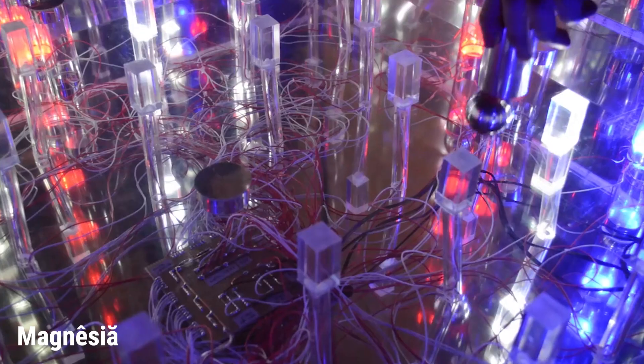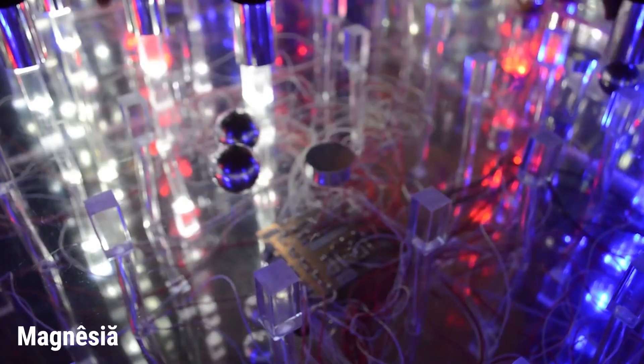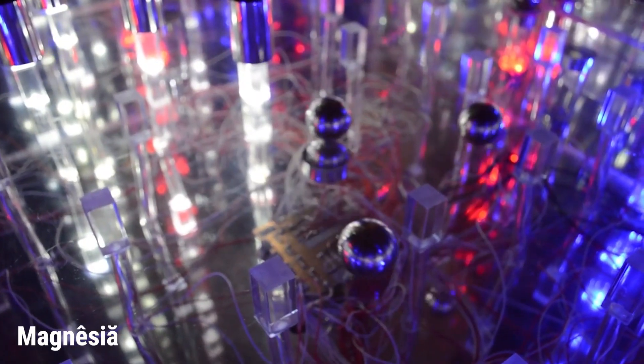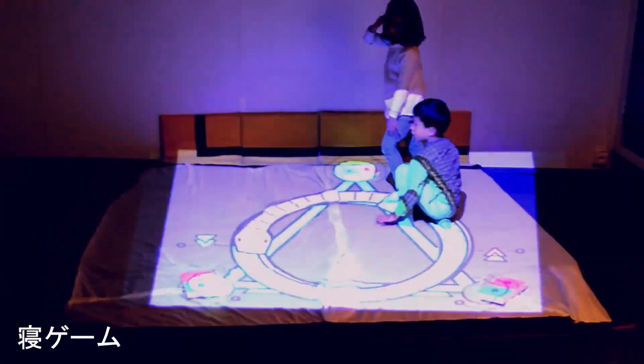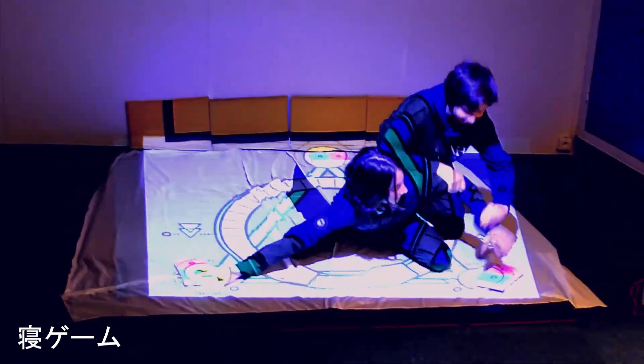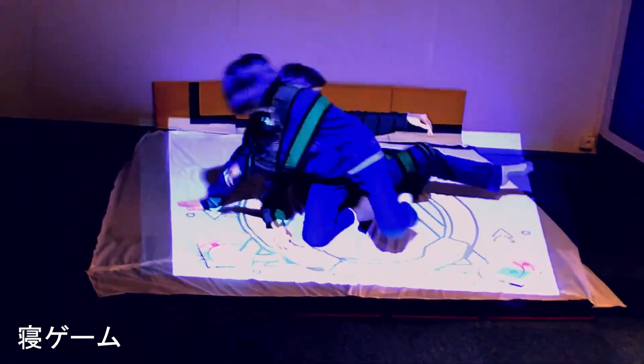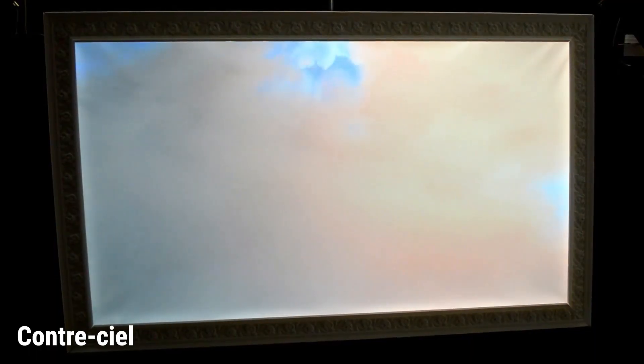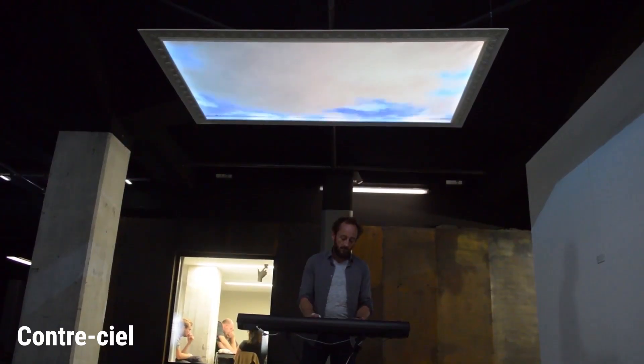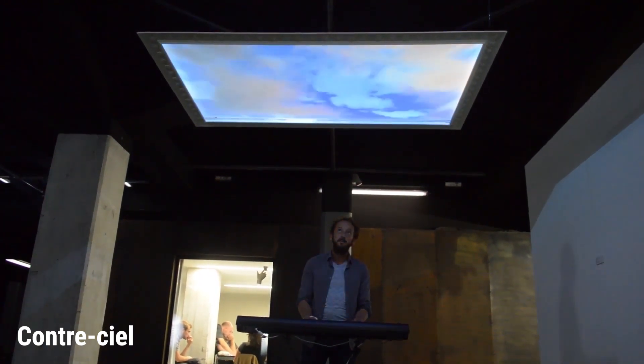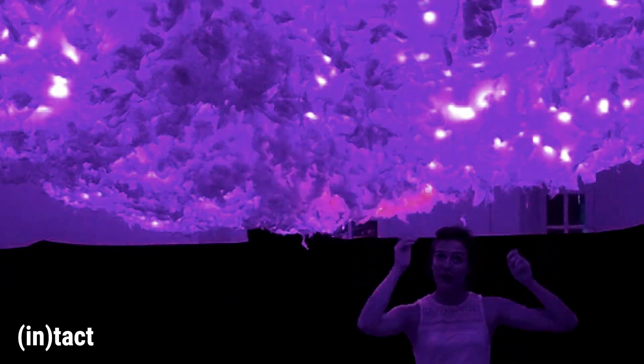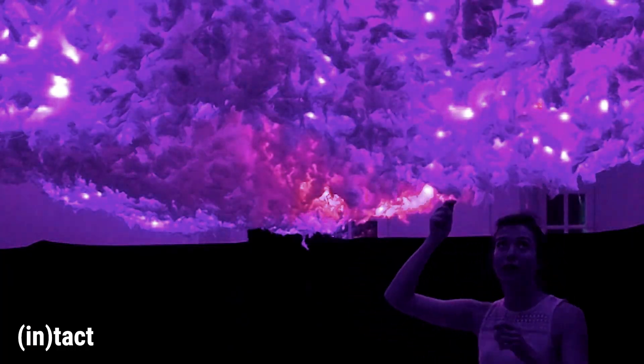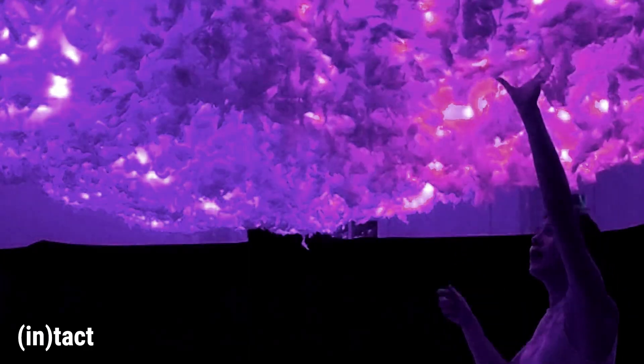Magnesia was made at The Brain, a residency in Berlin organized by the Amaze Festival team. A gaming was made during a residency at the DigiArt Living Lab in Tunisia. Contre Ciel was made in Strasbourg during the residency which gave rise to my first solo exhibit. And in tact was made during a residency in Anabay in the south of France.